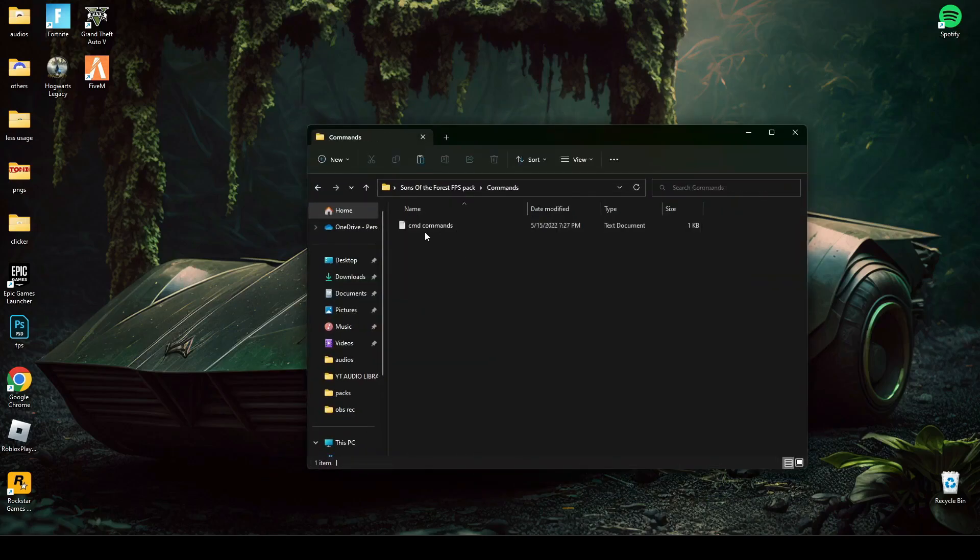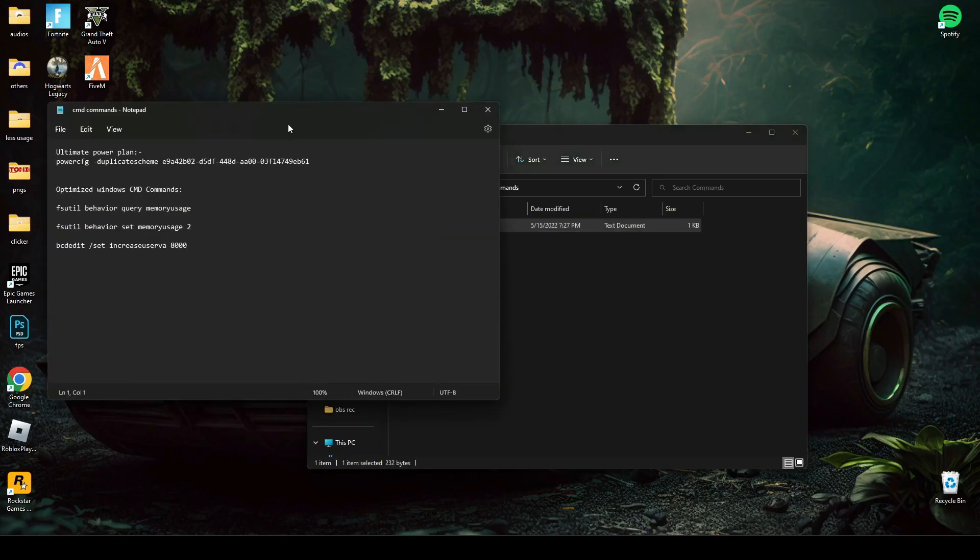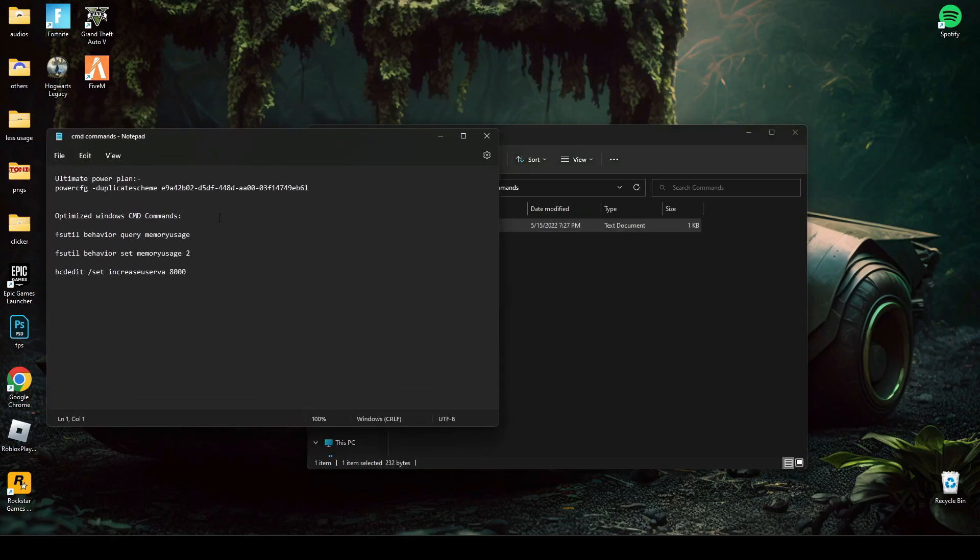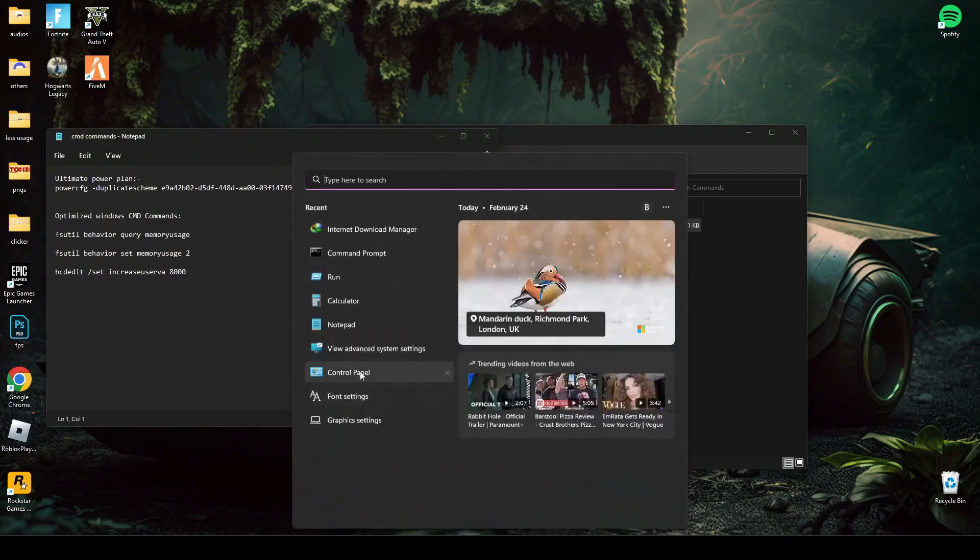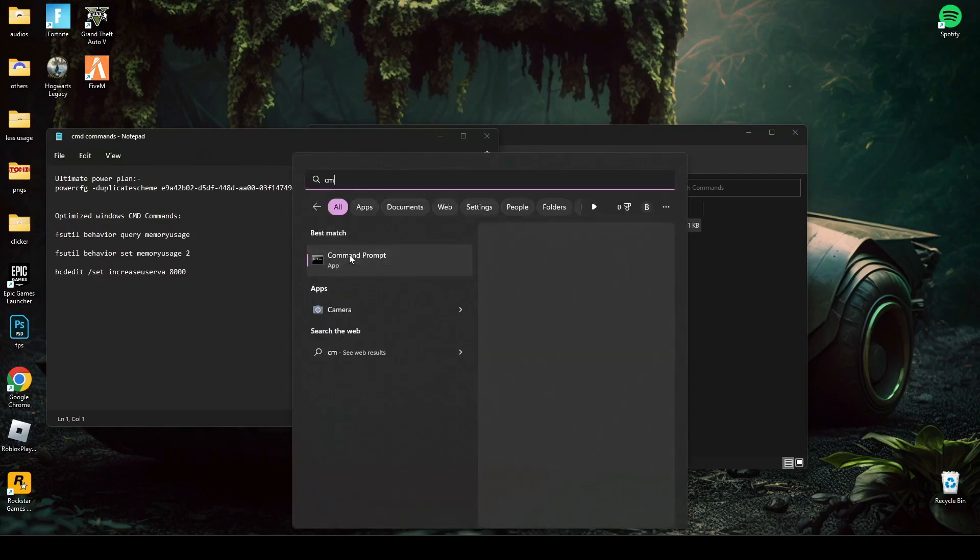Go in command folder and open command text file. After that, search cmd and run it as administrator.